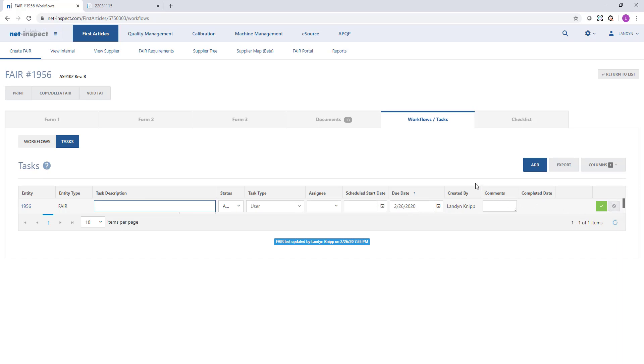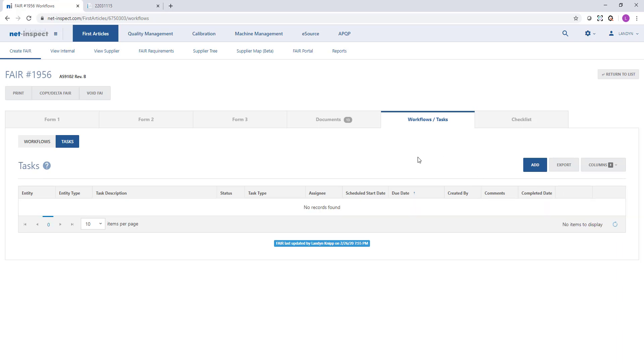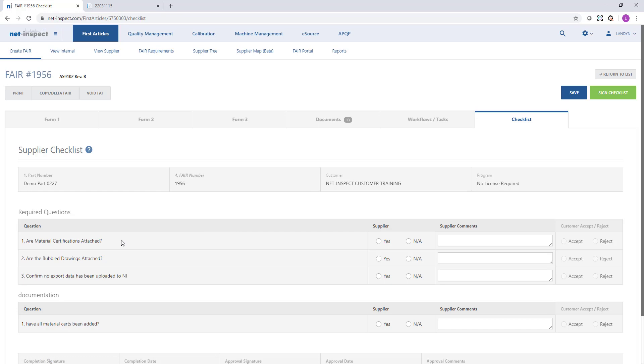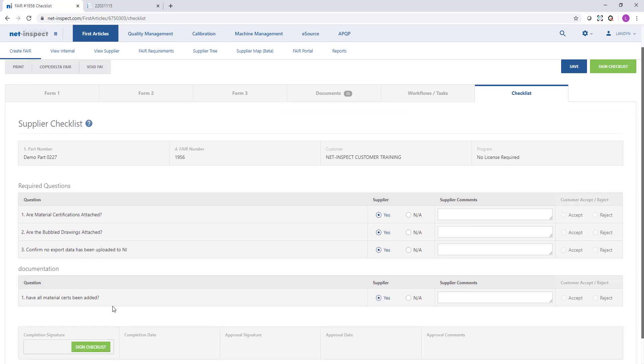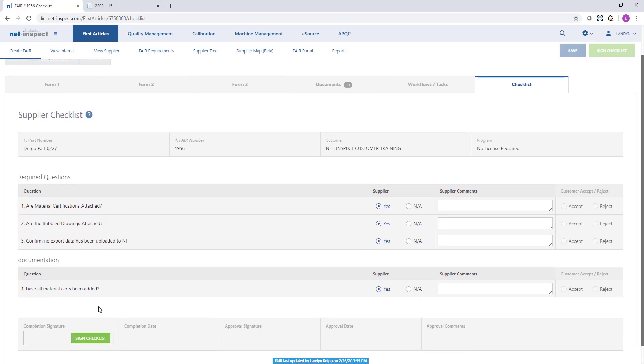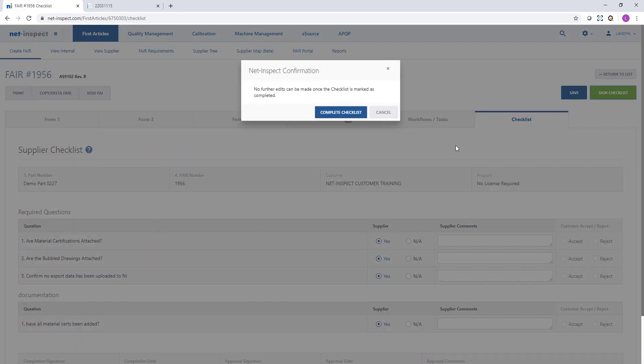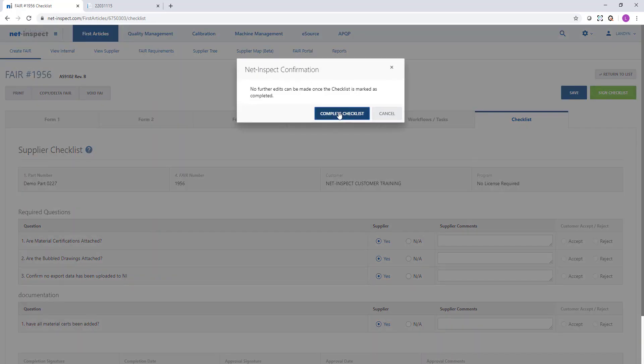Lastly, on the checklist tab, this is a list of questions that your customer may flow down to you. You can answer these questions. You can provide comments to your customer, but most customers do make this a mandatory checklist, which means it must be completed and signed before you will be able to submit this FAIR to your customer.